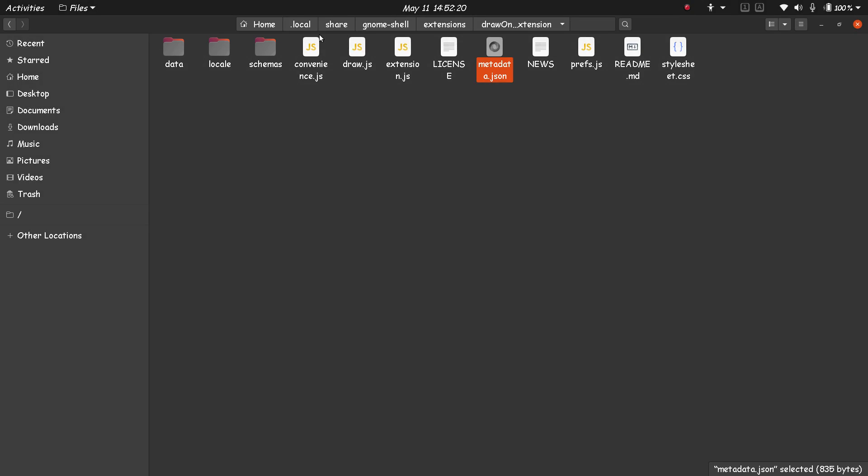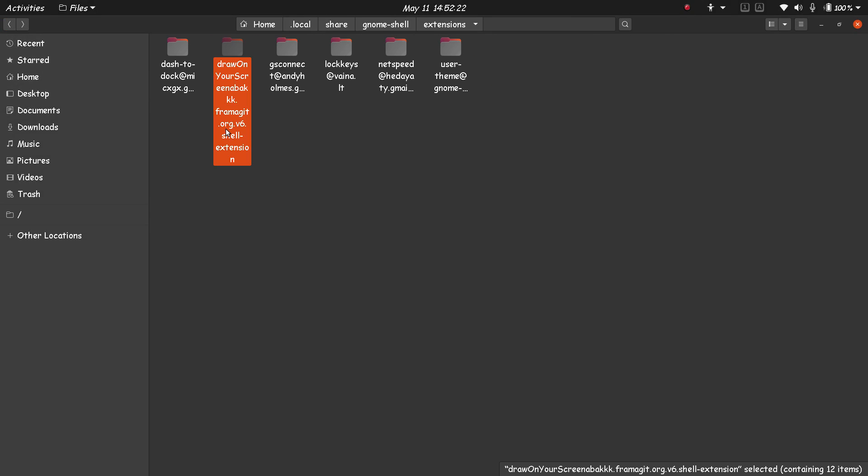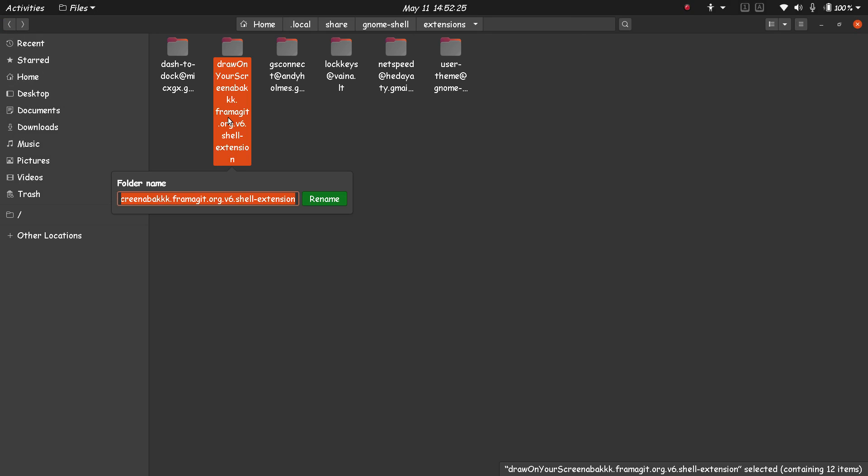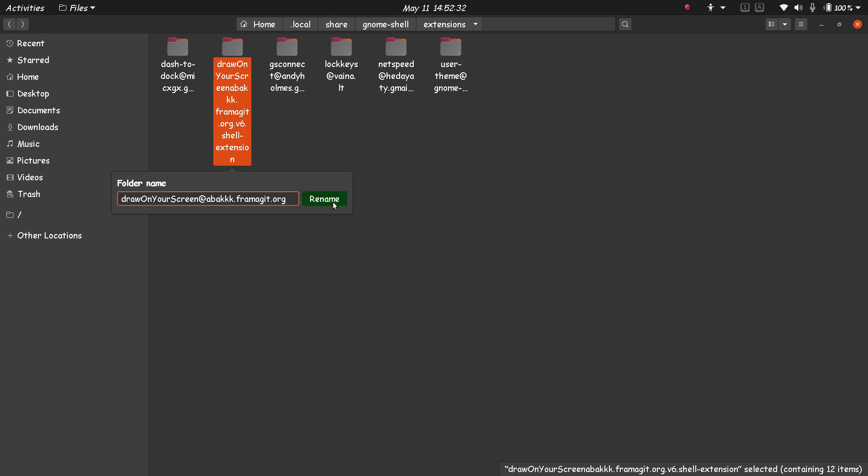Now go back. I have to rename it, so I paste the UUID that I copied from the metadata file. Rename. It's renamed.